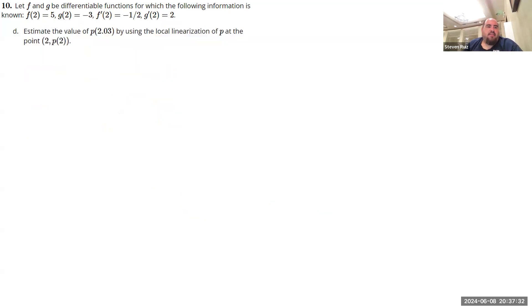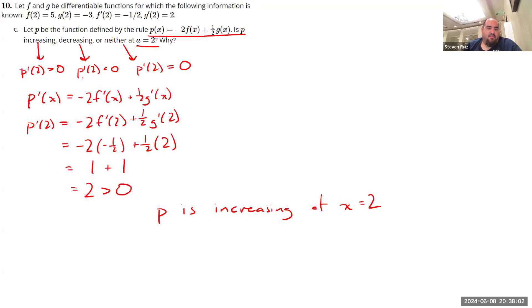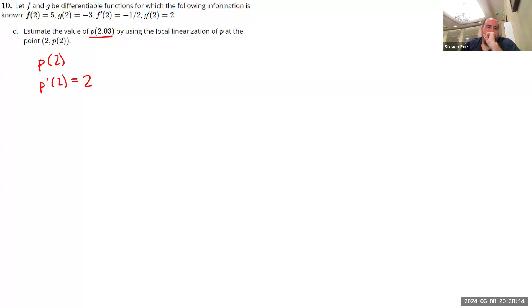Alright, moving on to part D. Estimate the value of P of 2.03 by using the local linearization of P at the point 2 and P of 2. Okay, so we don't have enough information about P to get the exact value of P of 2.03, but here's what we do know. We know that P of 2, actually I don't think we did find P of 2, but we knew that P prime of 2 is equal to 2. So in a small area, so in an area around X equals 2, I know that my function is increasing at this rate of 2, this instantaneous rate of 2. So in order for us to figure out what this approximate Y value that goes with X equals 2.03, we need to figure out what P of 2 is.